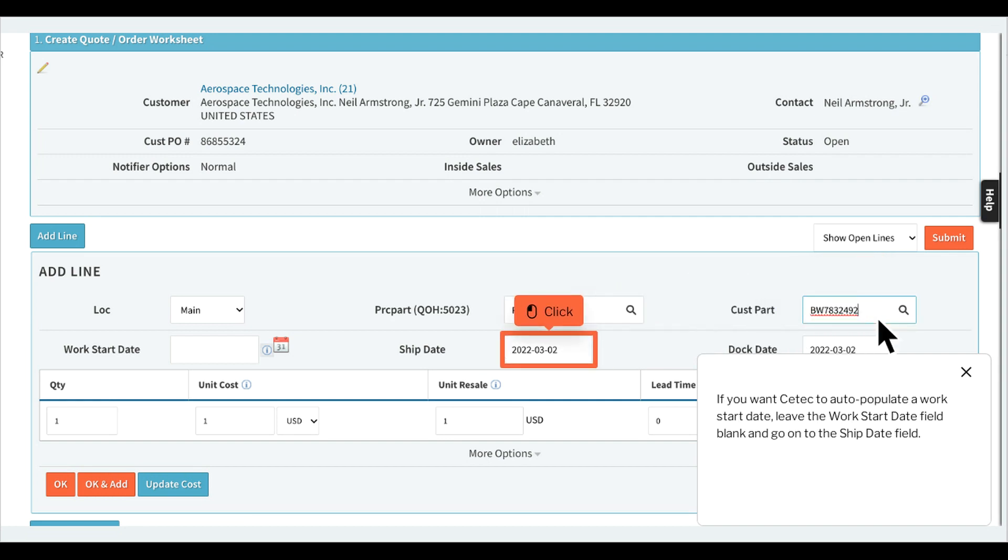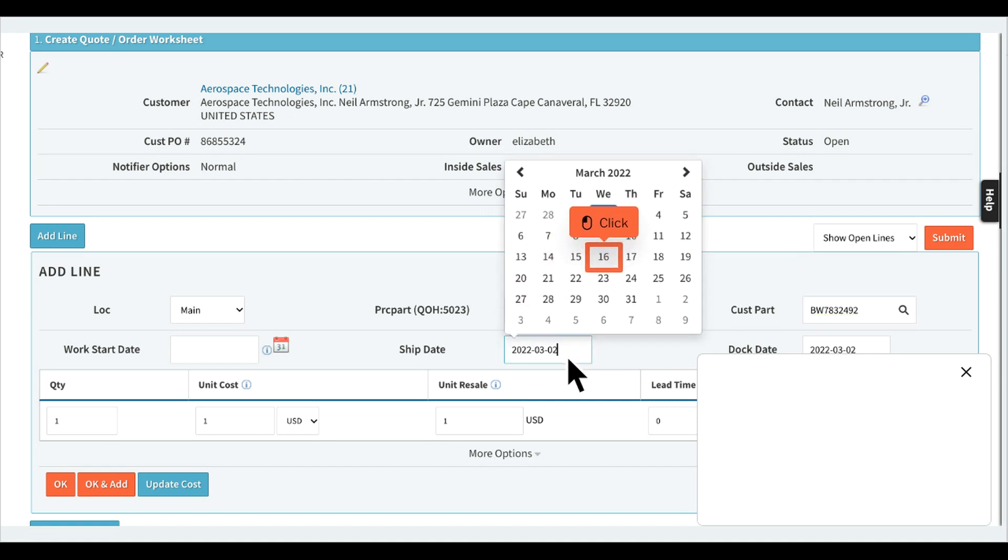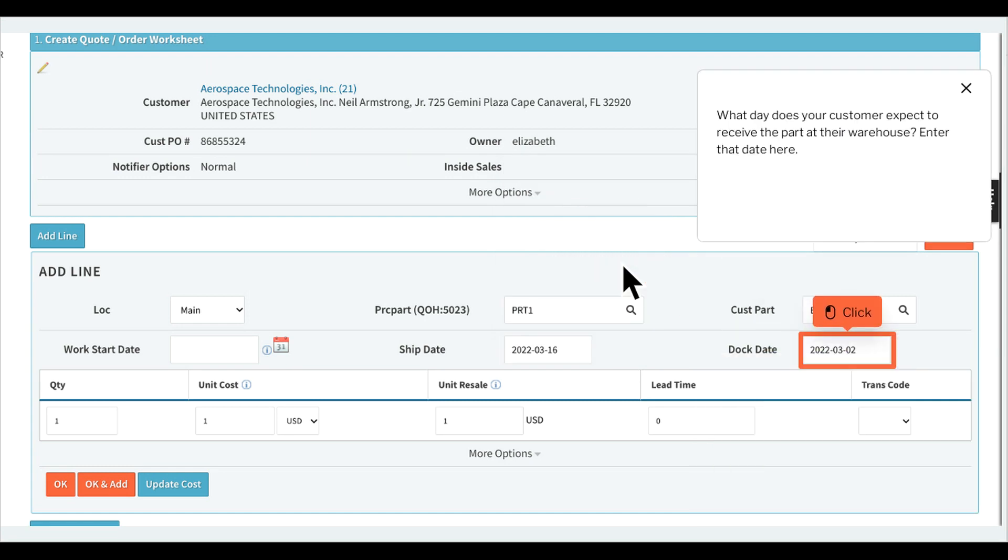If you want ctech to auto populate a work start date, leave the work start date field blank and go on to the ship date field. What day does your customer expect to receive the part at their warehouse? Enter that date here.